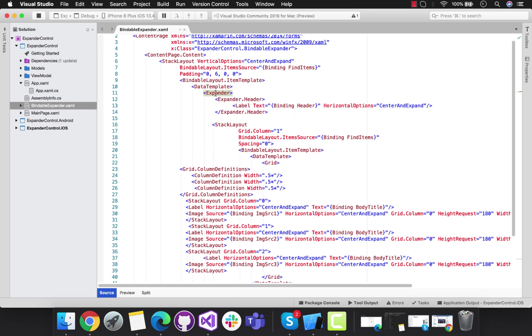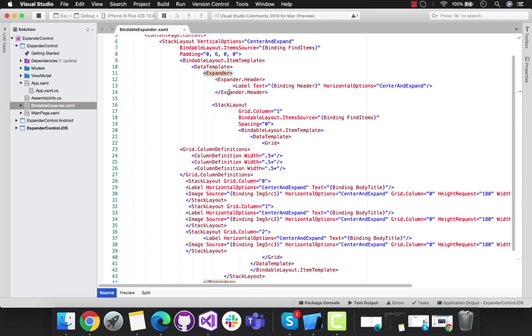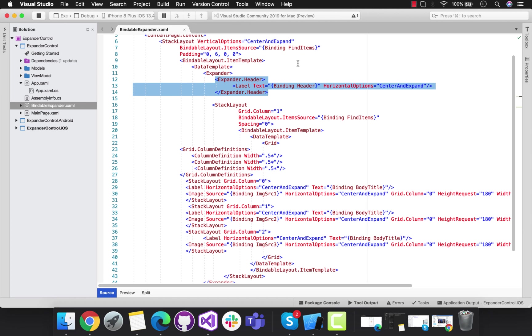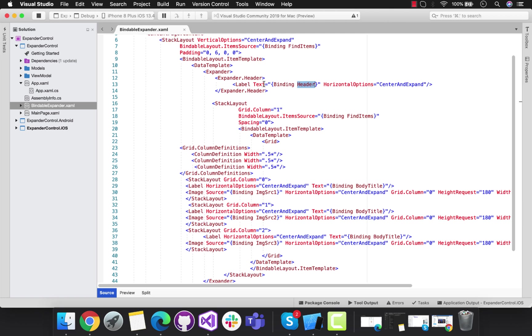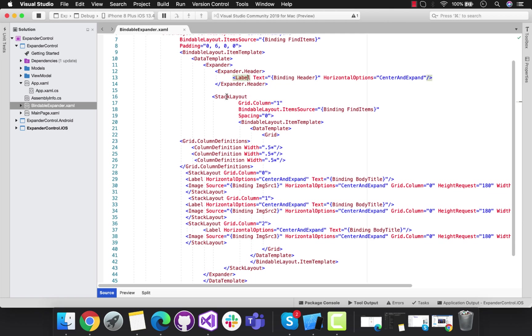BindItems is going to give you all the source content, and this is the body section of that expander. Here we're going to create nested expanders, which means our headers are going to be different.